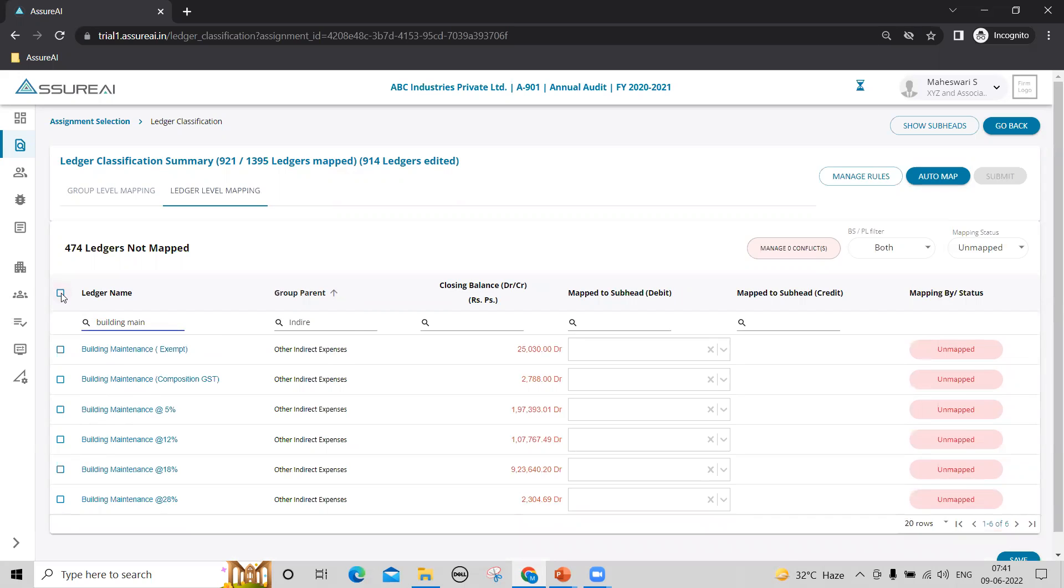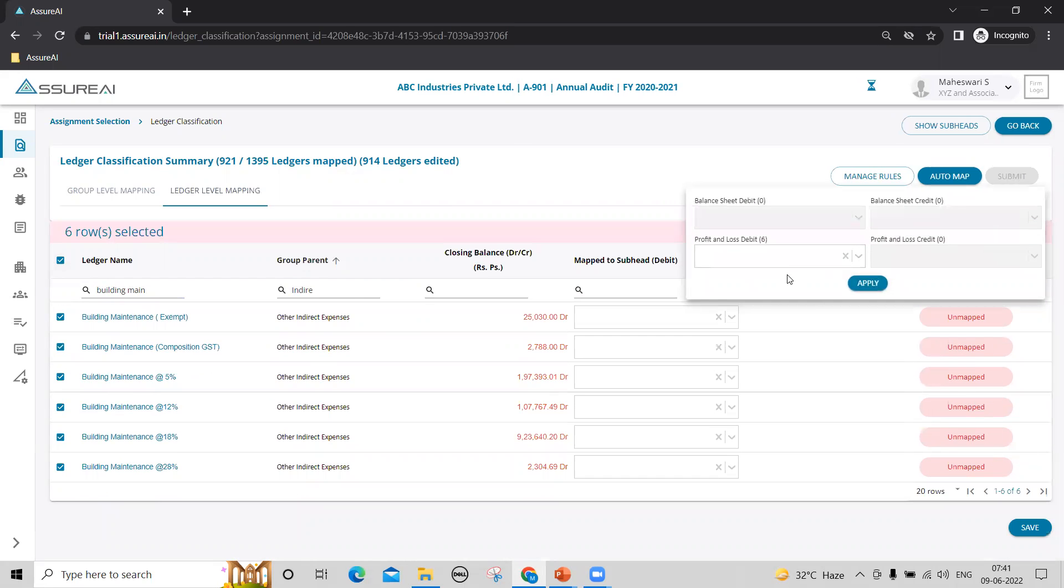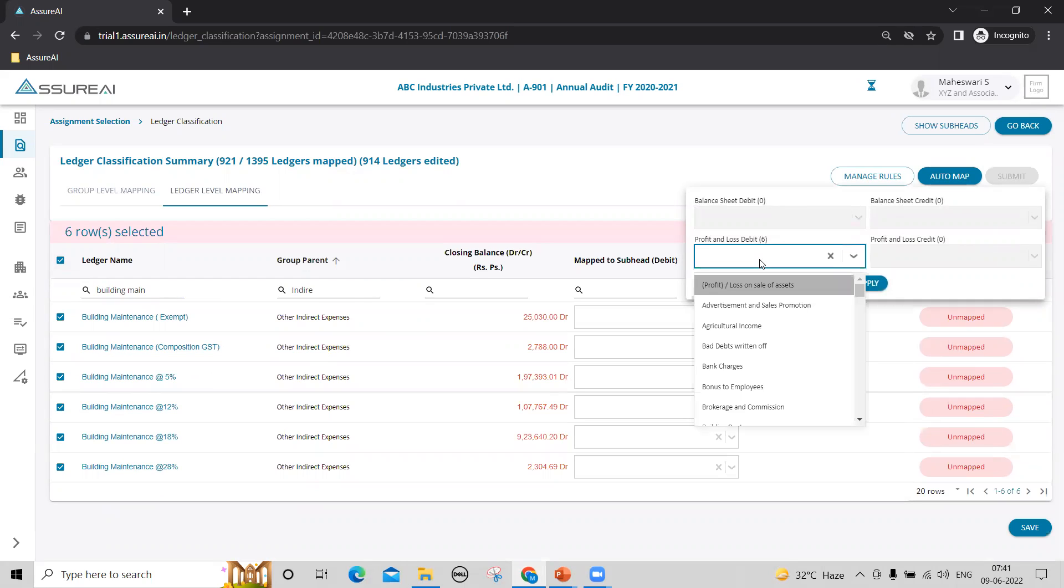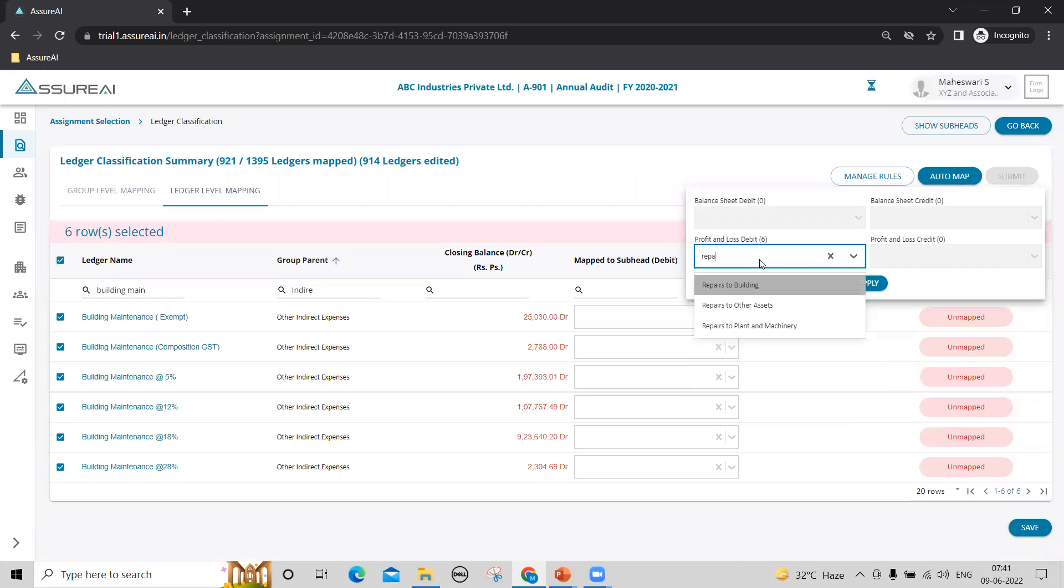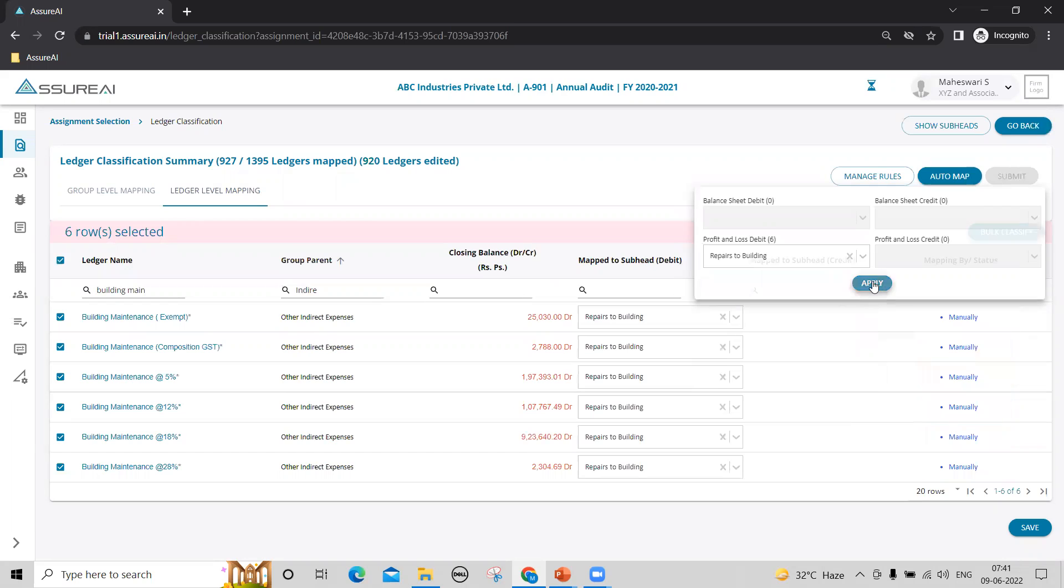I have six building maintenance ledgers here. I can select all, bulk classify, all of them are profit and loss ledgers. Here the system will only show me profit and loss subheads, so I can select repairs to building and apply.